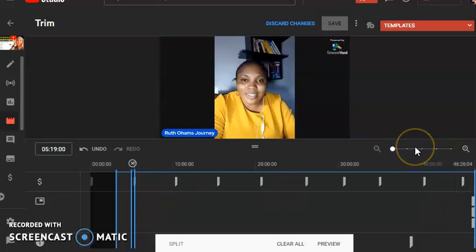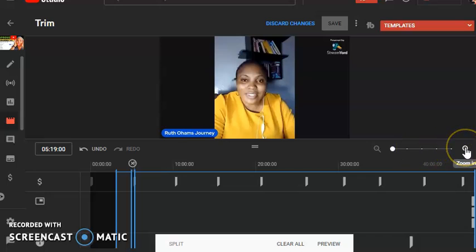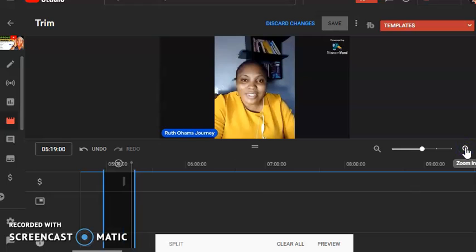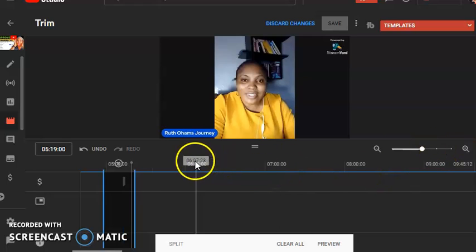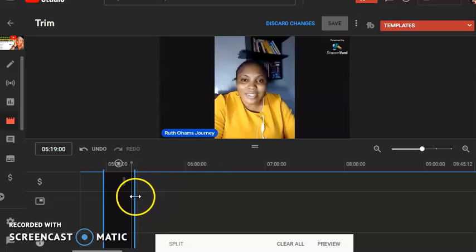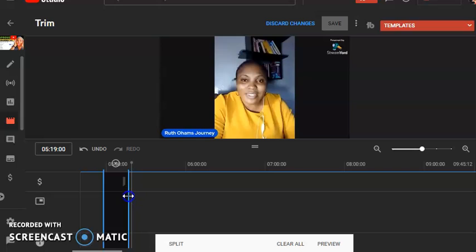Another button to note is this one that spreads the timeline. Maybe you have some filler words you want to remove and the section looks too small — just use this to spread out the timeline so it makes cutting easier for you.